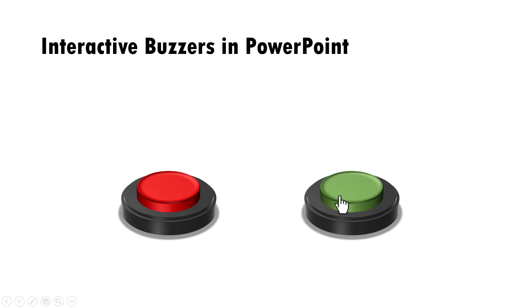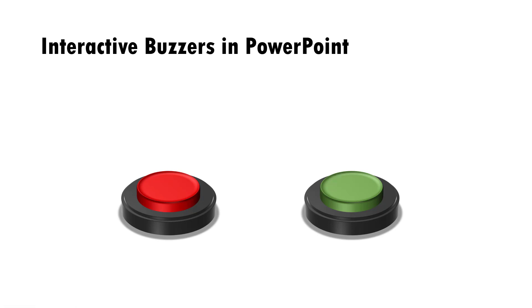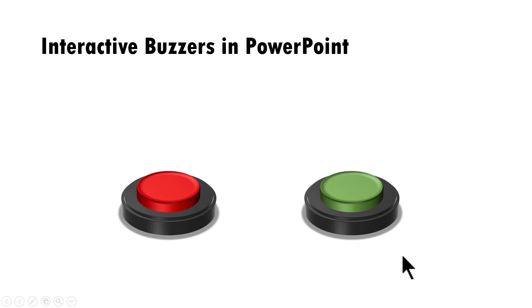You can have any sound that you want. I have just included two of these sounds because these are the ones that come automatically with PowerPoint. You also have the facility to insert any kind of sound which can be downloaded freely from internet. You can use those sounds as well.